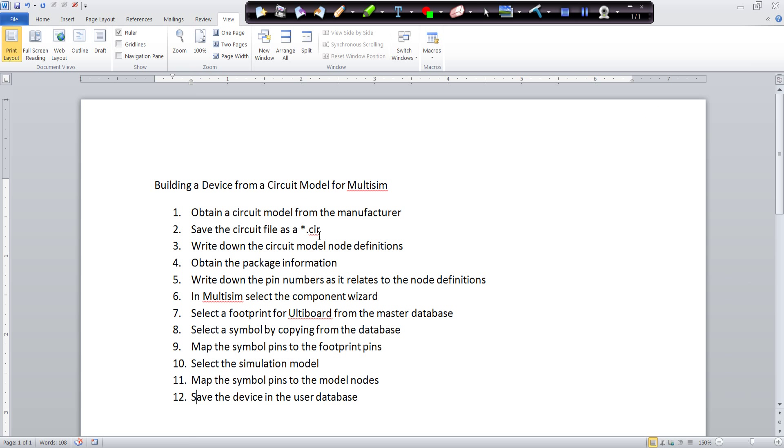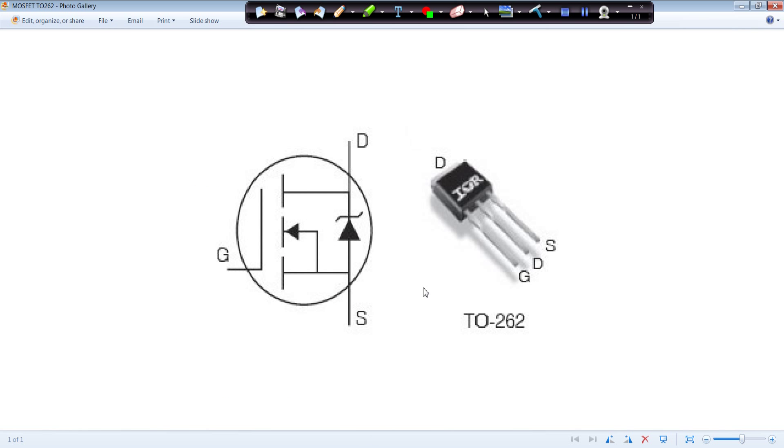Next step after you do that is you want the package information. In this example we're going to be using a TO262, and you're going to want to write down the pin numbers as it relates to the node definitions. For example, there's our different pins for the device. The gate is on pin 1 for the package, the drain is on pin 2, and the source is on pin 3.